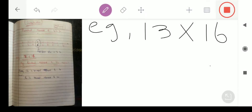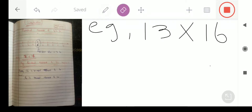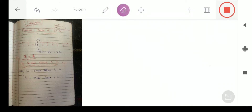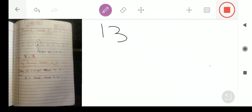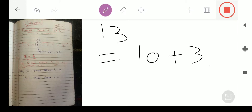अगर हम 13 को अलग से देखेंगे — इस 13 में क्या है? यह हम लिख सकते हैं 10 plus 3 की शकल में। तो अब यह 3, जैसा कि पहले number line पे बताया, अब हम यह 3 number line पे देखेंगे — यह 3 कहाँ आता है? midpoint क्या है? 5।